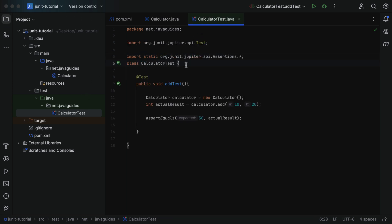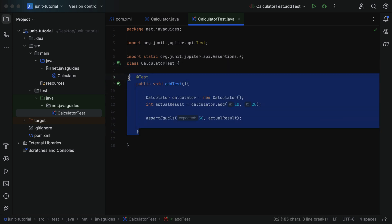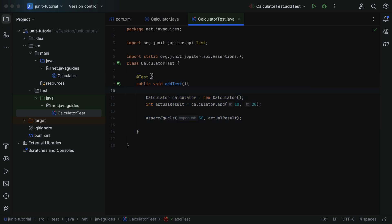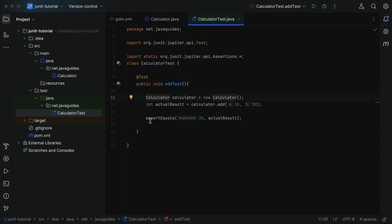Here we have a CalculatorTest class, which is the test class — a regular Java class containing test methods annotated with @Test annotation. Here is a test method, which is annotated with @Test. Within the test method, we write the logic to unit test the method under test, and we also add assertions to check the expected output against the actual output.